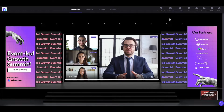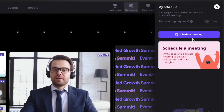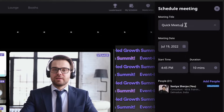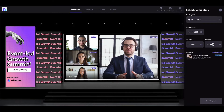Now coming onto the second control, that is 'My Schedule'. Simply click on it. Inside My Schedule, you can schedule meetings with other event participants. You can click on 'Schedule Meeting', write the title of the meeting, set the date by clicking on the calendar icon, and set the meeting start time and duration. The maximum duration is 60 minutes and the minimum is 5 minutes. Please note that the meeting date and start time must be within the event timing.